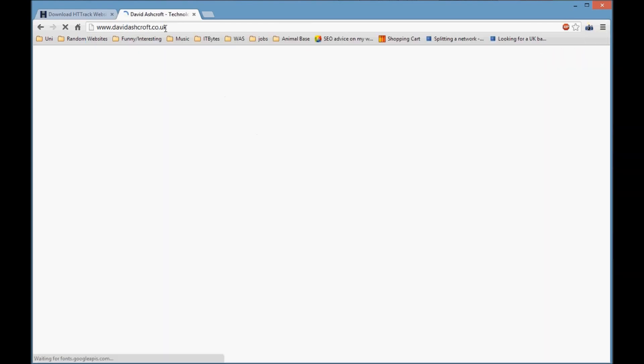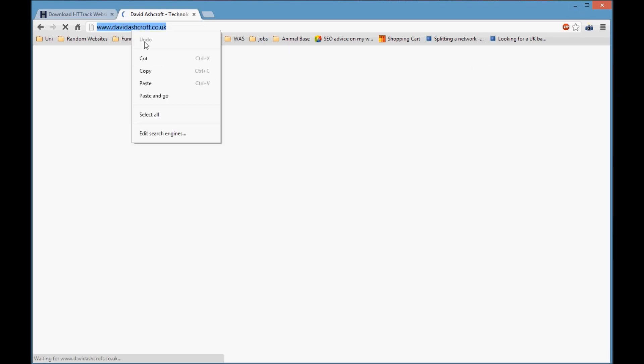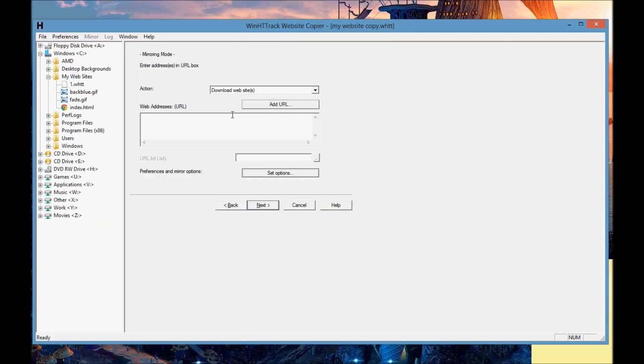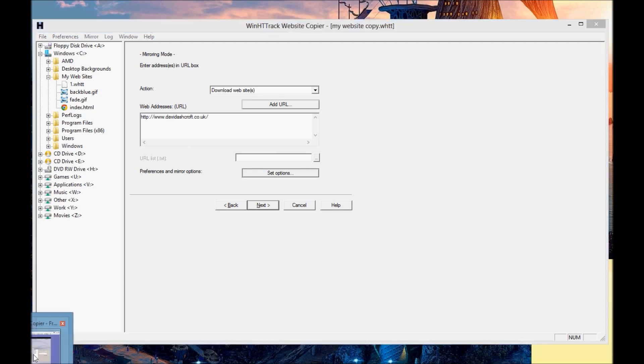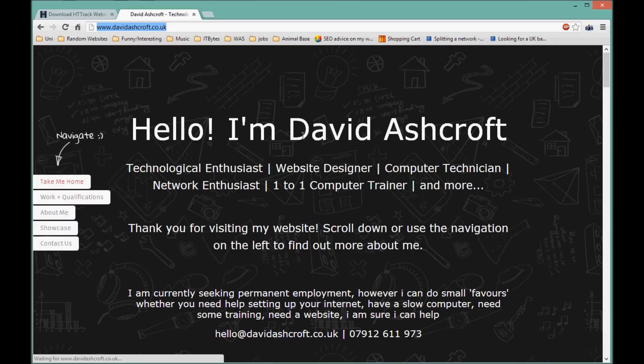I'm going to copy my website, davidashcroft.co.uk. My internet's really slow. Basically, all you do is click on the link or copy in whichever URL you want to copy, and you can then minimize it, go across to HTTrack, and paste the link in.